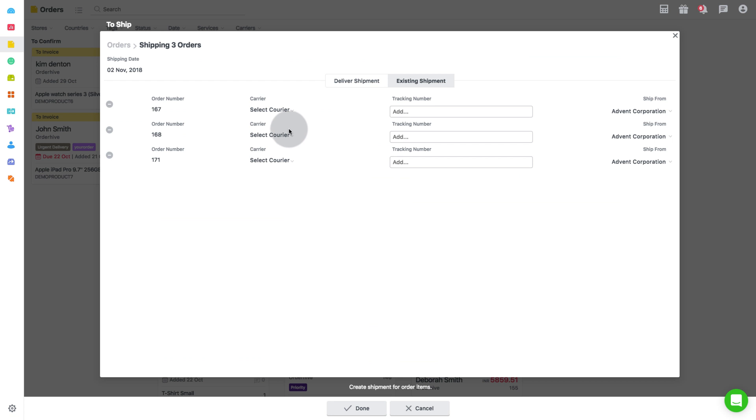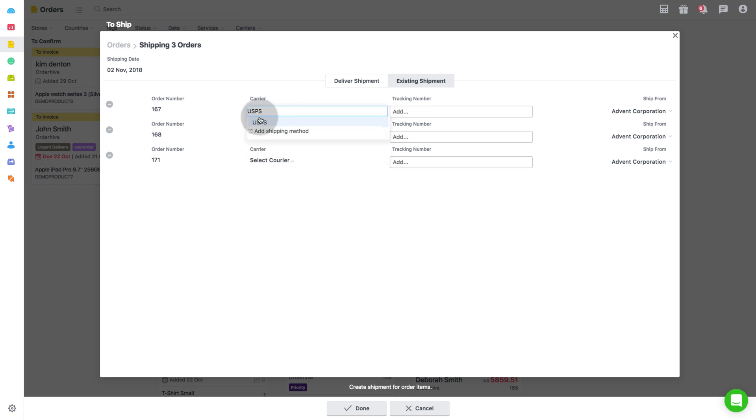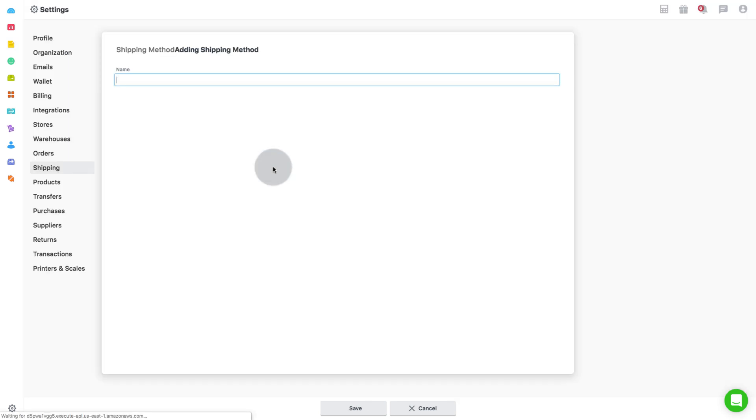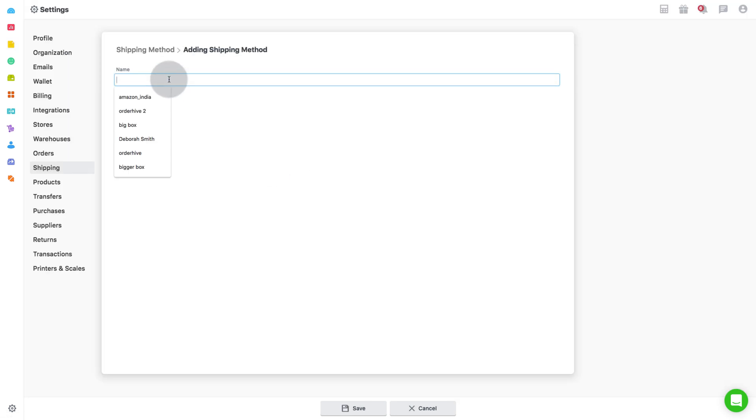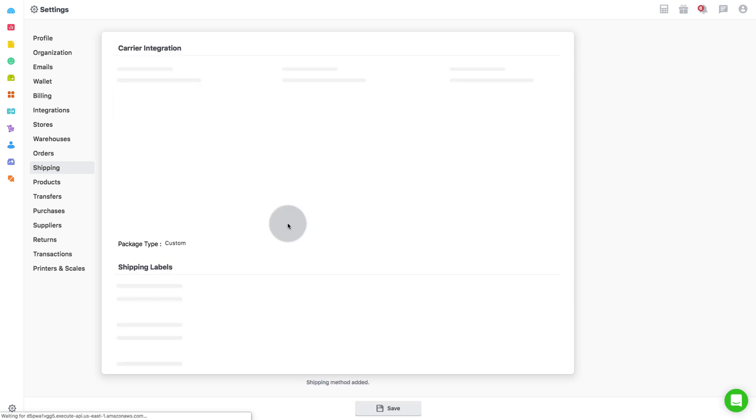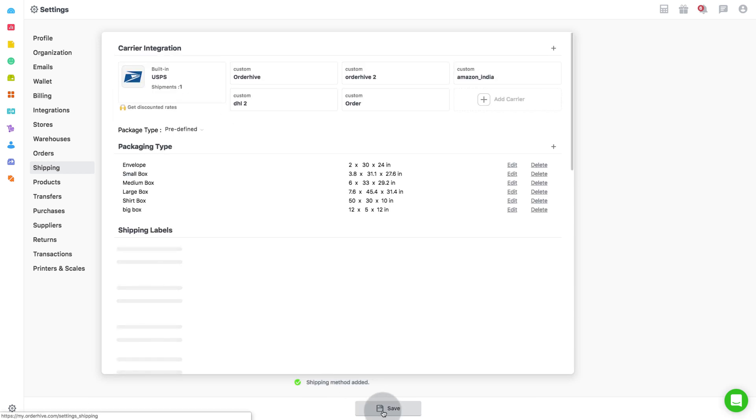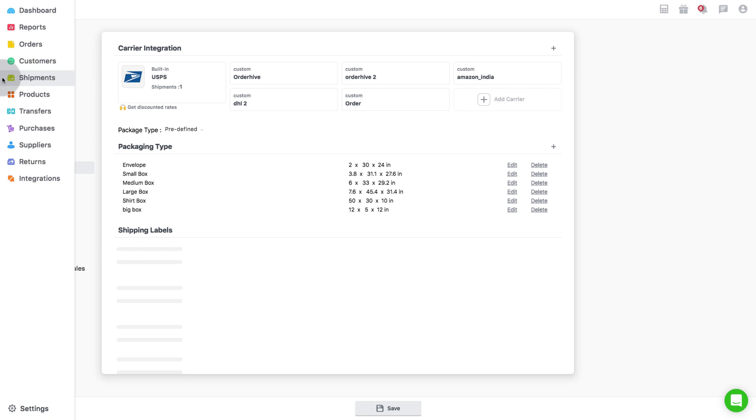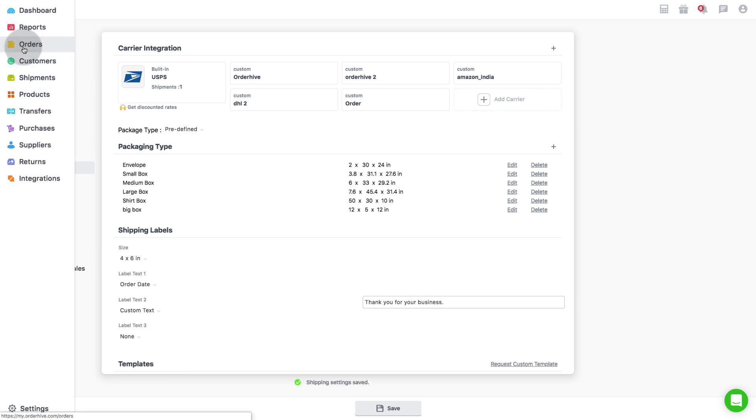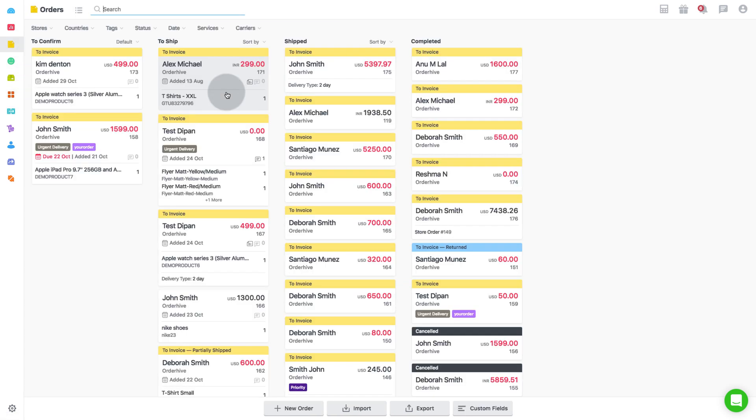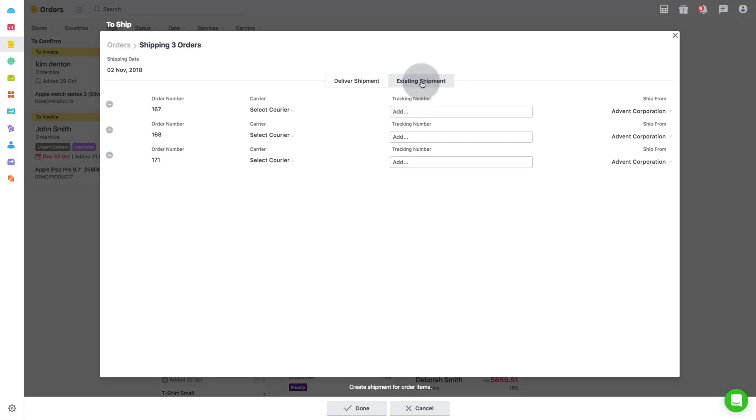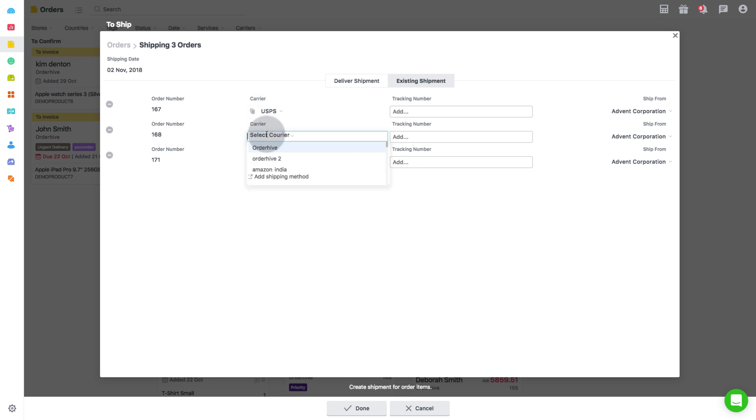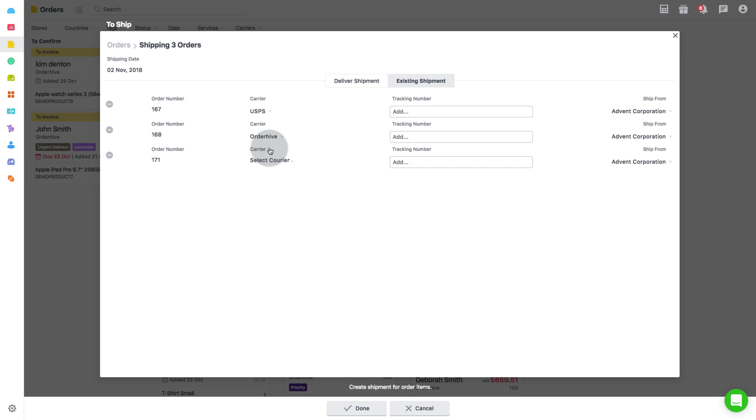Select the desired carrier for each order or add a custom shipping method if required.